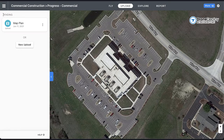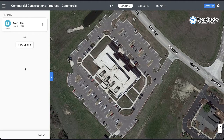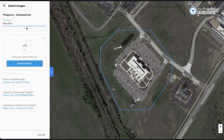Once you've completed a flight in DroneDeploy, you'll see a card appear in the upload module of your project. Since we've just completed a mapping flight, I can select this card to upload my images.